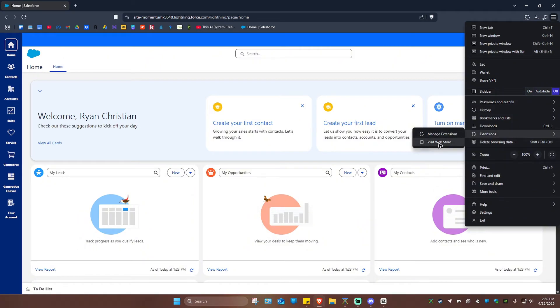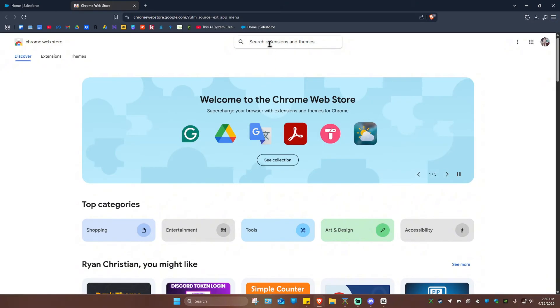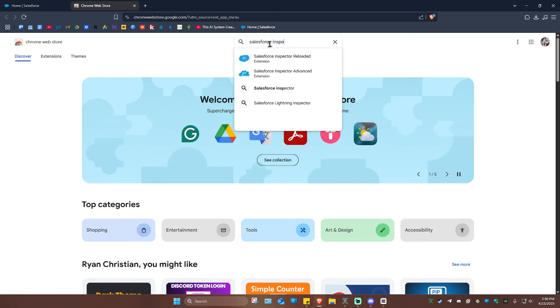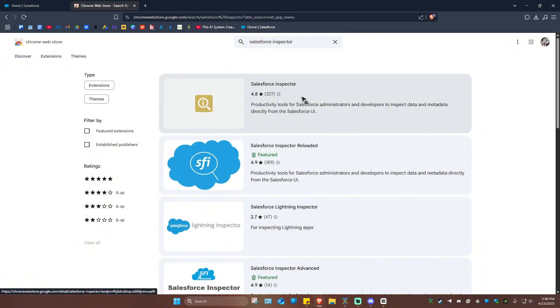What we're going to click is Visit Web Store. Click on it and wait for it to load. Once it loads, go ahead and click on the search box and type in Salesforce Inspector, then hit Enter. As you can see, there are a ton of search results.